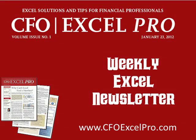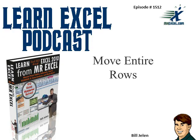The MrExcel Podcast is sponsored by the Excel Pro Weekly Newsletter, published by CFO, written by me. Learn Excel from MrExcel Podcast, Episode 1512: Move Entire Rows.